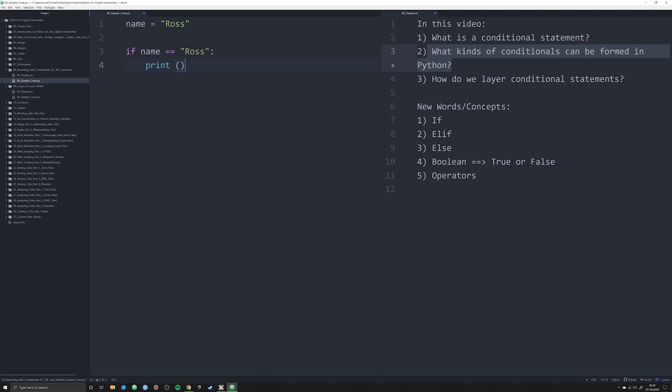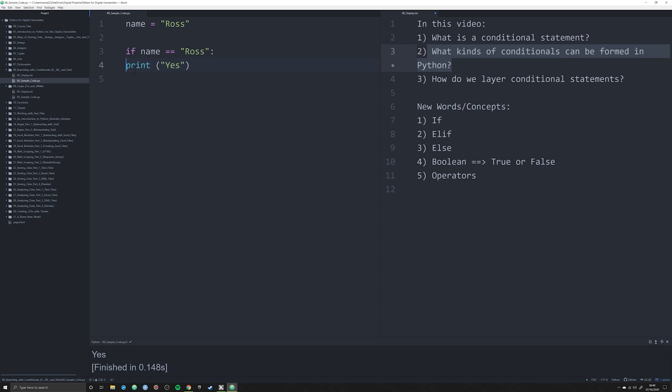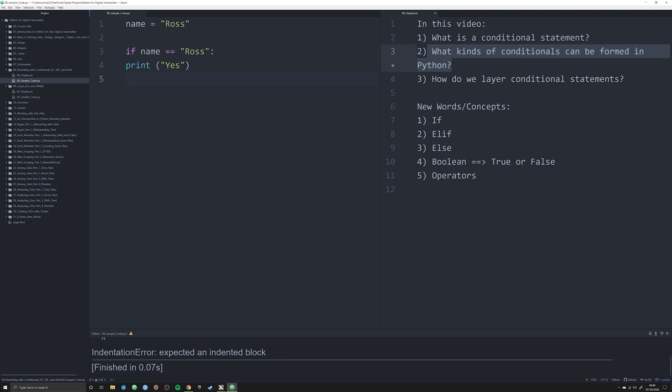Let's say in this indentation, we're going to say what we want to see happen if this conditional is met. Let's just say something simple like print yes. We see the output that it prints yes. What would happen if I did not indent? Boom, there you go. You get an indentation error.